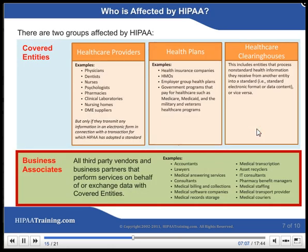There are two groups affected by HIPAA: covered entities and business associates. Covered entities include health care providers, health plans, and health care clearinghouses. Business associates include all third-party vendors and business partners that perform services on behalf of or exchange data with covered entities.